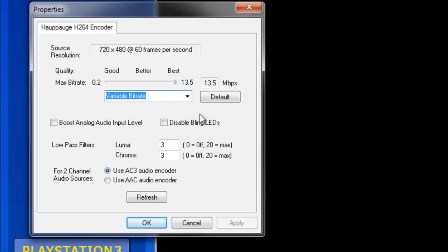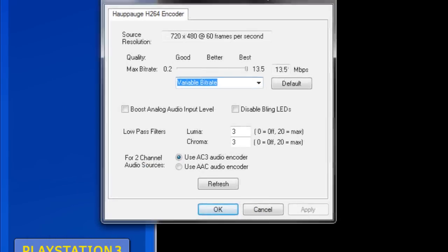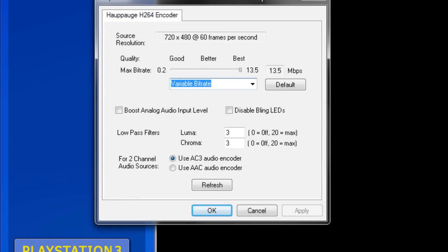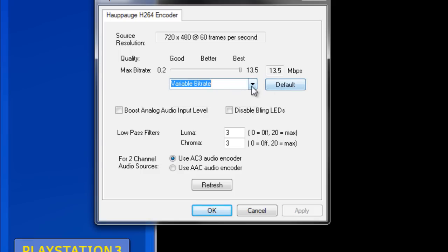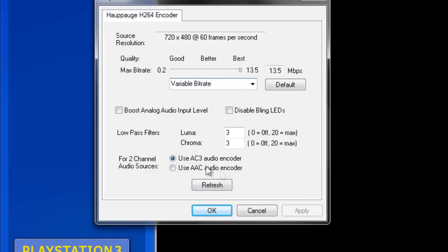But variable will allocate fewer pieces to the parts of your video that change less. So it's up to you. It'll calculate, it usually does a pretty good job at when to assign high bitrate and when to not. Some people like variable better, some people like constant. I'm using variable right now, but I've experimented with both and I've had good results with both. The rest of it should be okay.